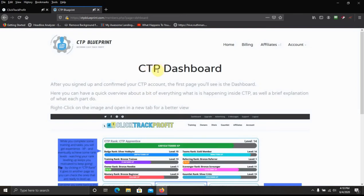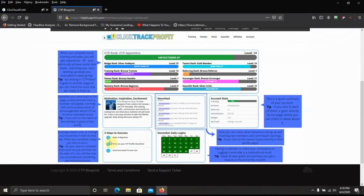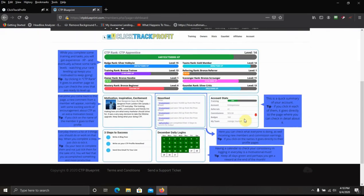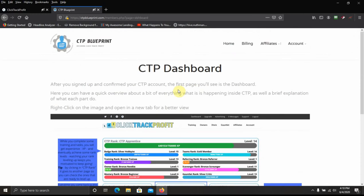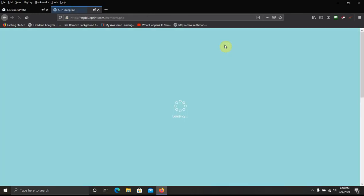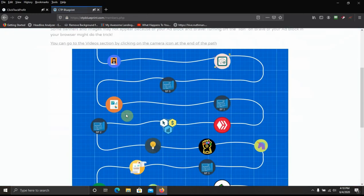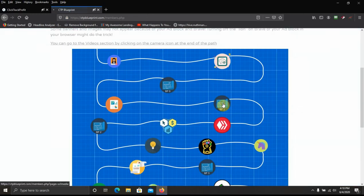Here's the CTP dashboard. And she gives you some tips on the CTP dashboard. You can go back to the home page. You go to the next one.